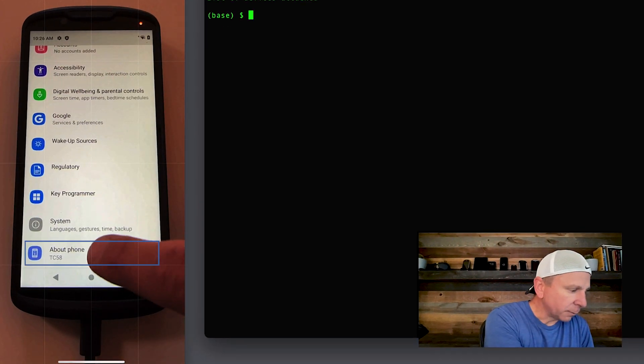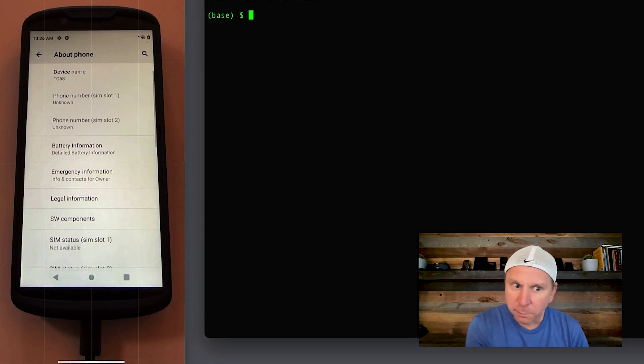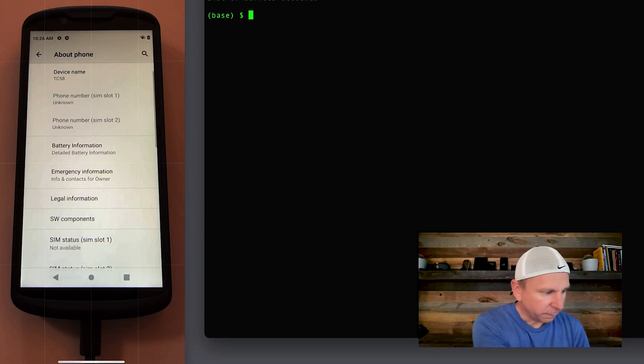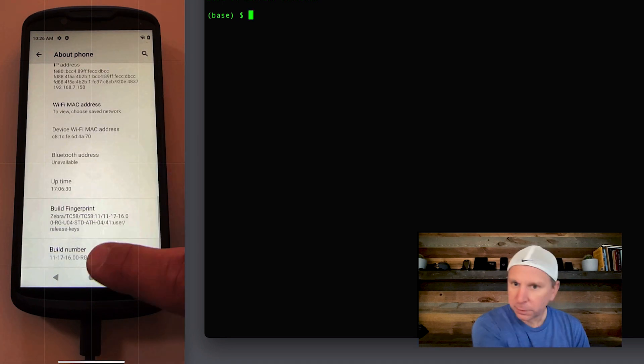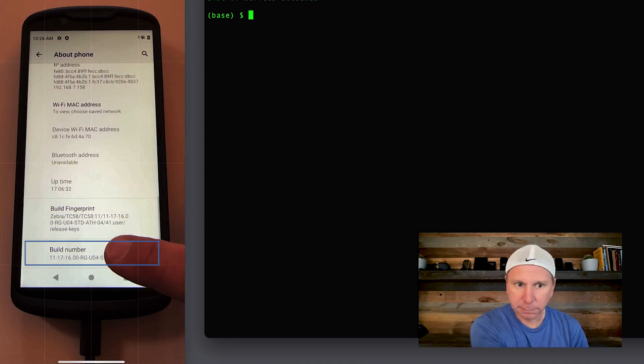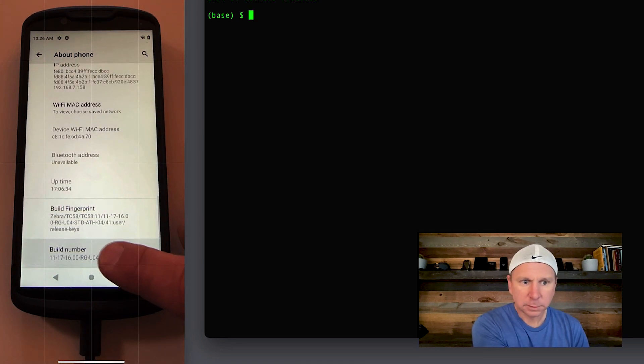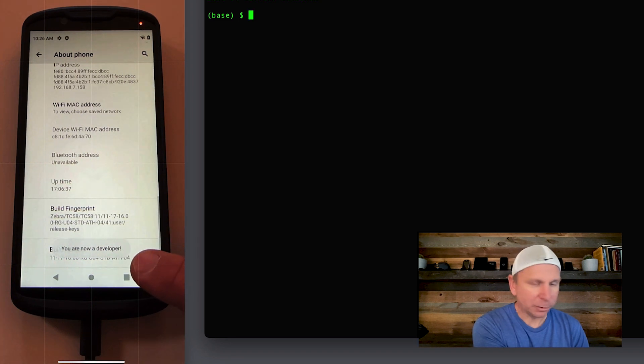On your device, go to the very bottom where it says about phone. It'll add information about the phone and serial. You're going to click on the build number. This is the build number for the OS that's installed. So click on this six times. It'll say you are now a developer.